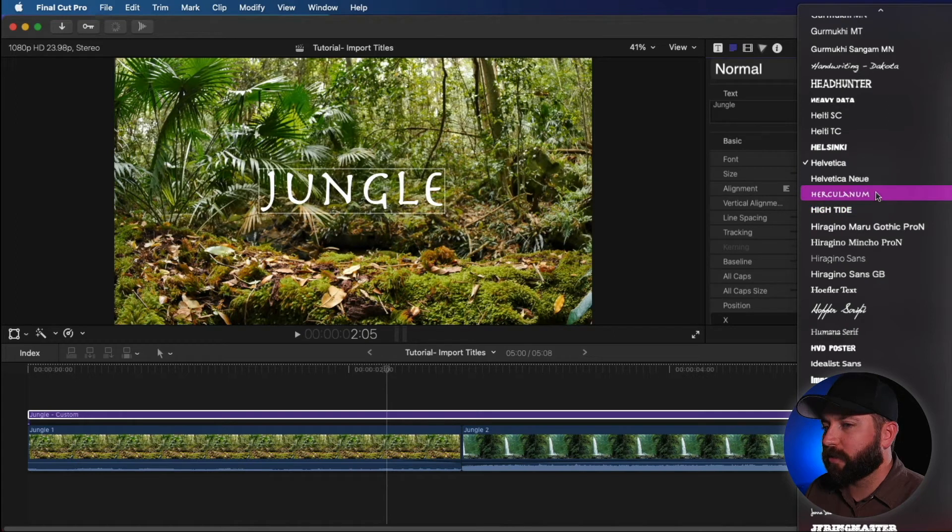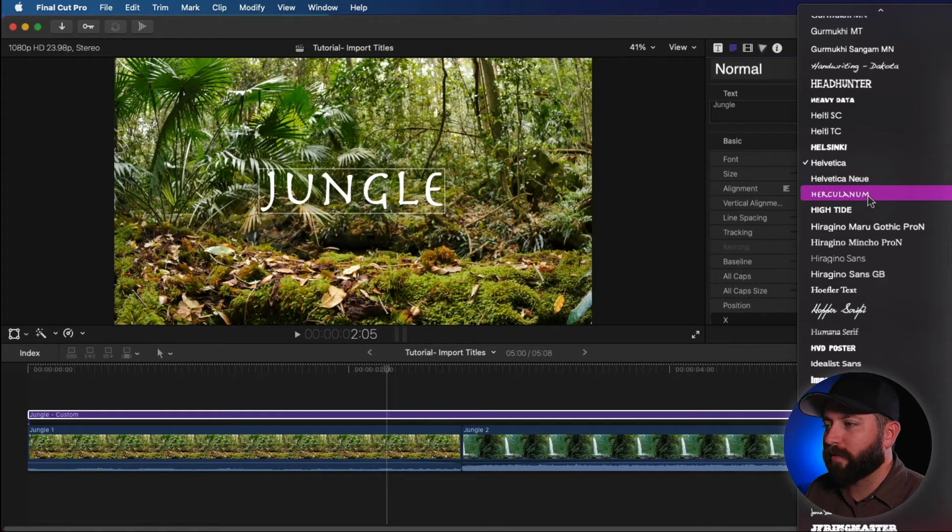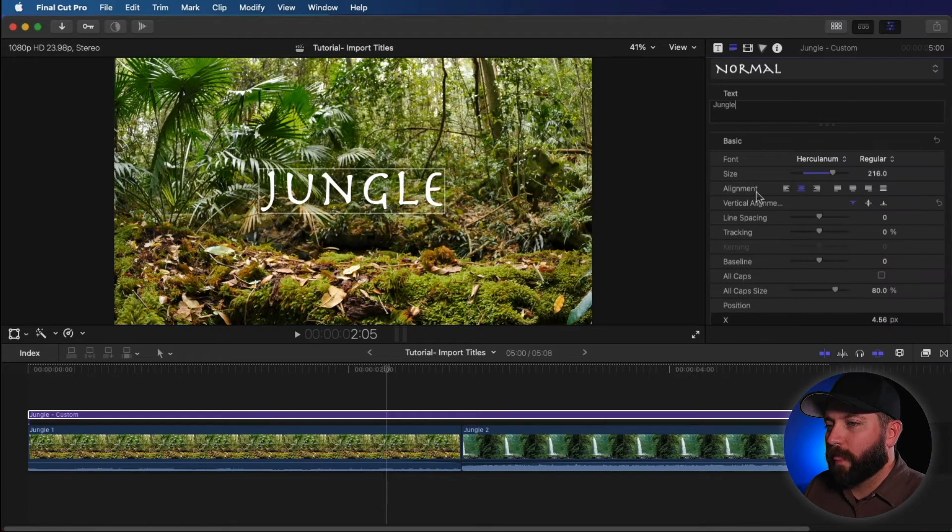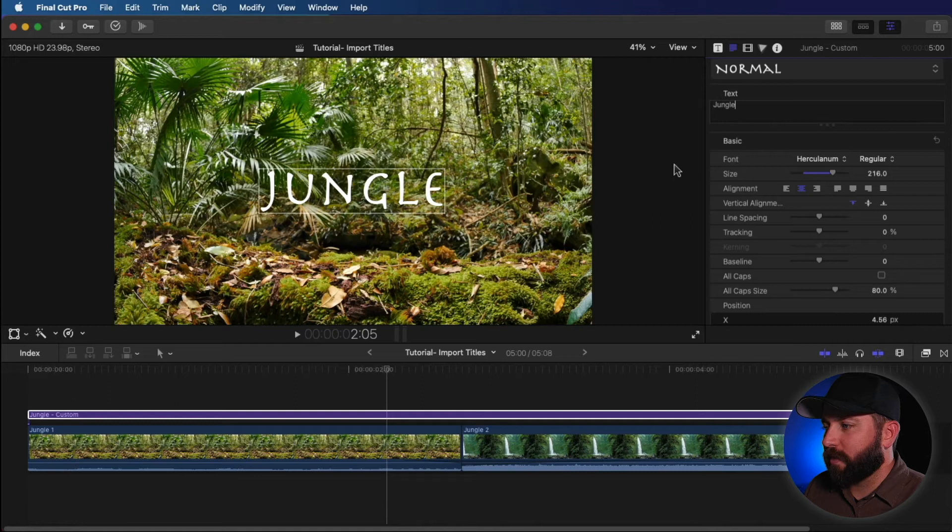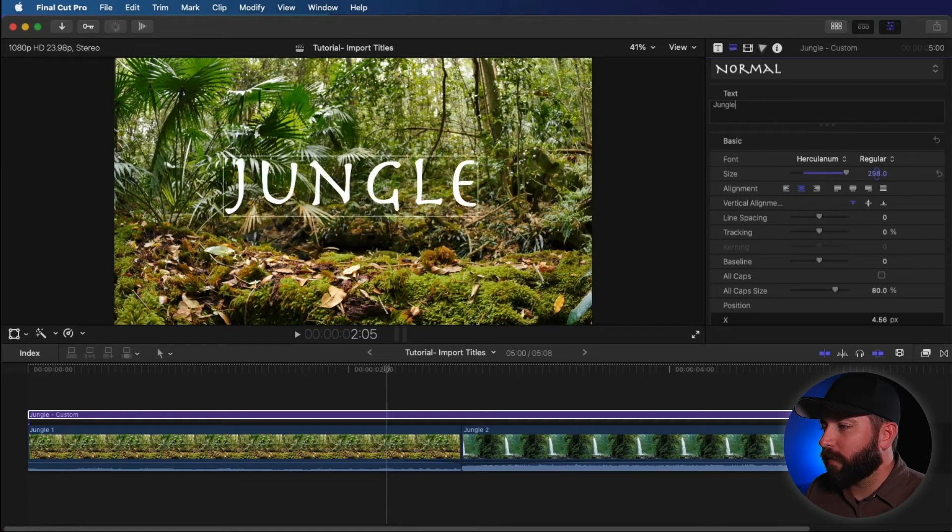All right, now we can dive into some fonts. Let's find something that looks. Oh, hey, we did not have to look far. Very nice. That's a really great font.